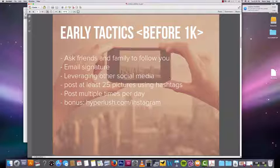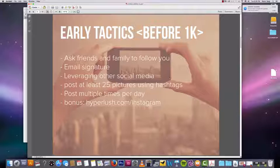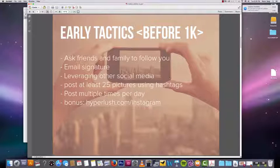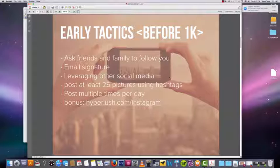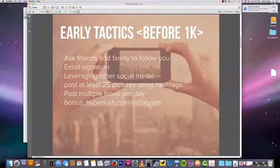The first thing I did was ask my friends and family to follow my Instagram account. When I first started, there was an option to follow all my friends or something like that - I don't know if that option is still there. I did that and got a few Instagram followers, then I manually asked a bunch of my friends to follow my account and most of them did.